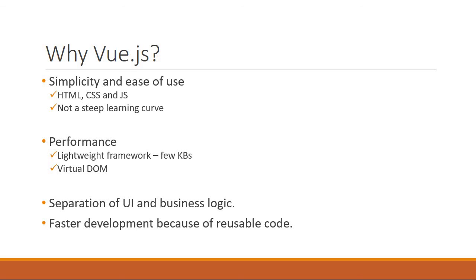Templates in Vue also allow for reusable code so it promotes faster development. Because of these reasons and many more, Vue has become popular amongst web developers. So if you're about to learn Vue.js, trust me you're making a great choice.